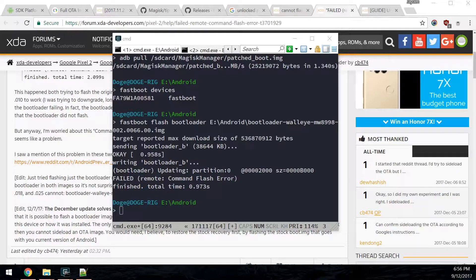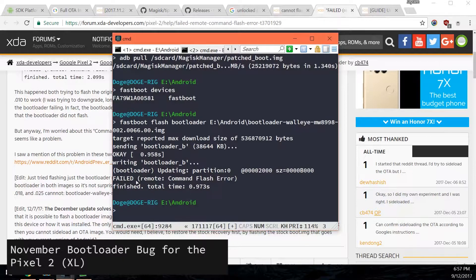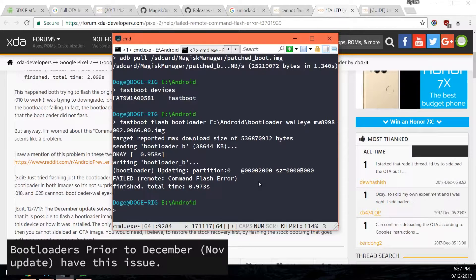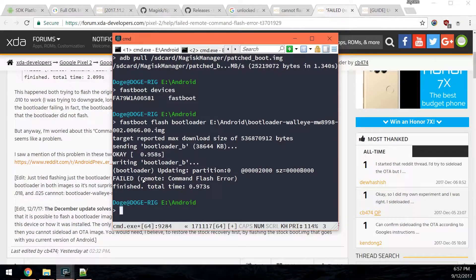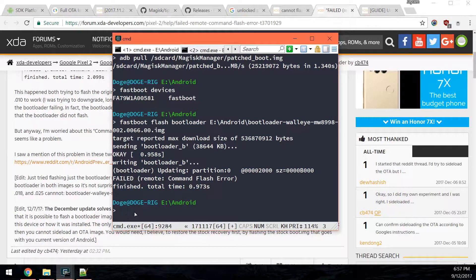Hey guys, welcome back to another video. This goes along with my previous updating video. If you get this error called Command Flash Error, you'll need to do a couple of things to fix this. This is only for devices with a bootloader that is prior to the December update. I was on the November update when trying to do this, so you're gonna get this error when flashing it. The tip is that you'll need to sideload a full OTA or update your phone via an OTA past the December update.